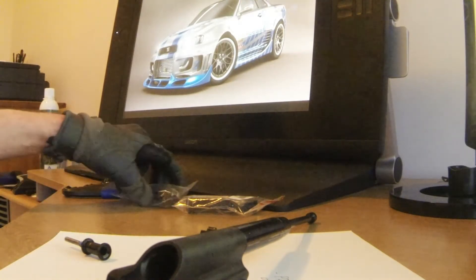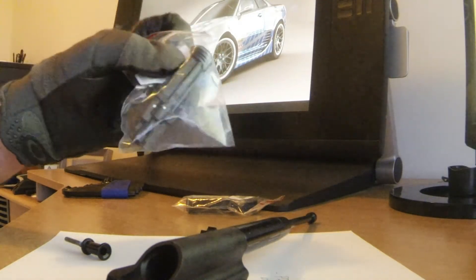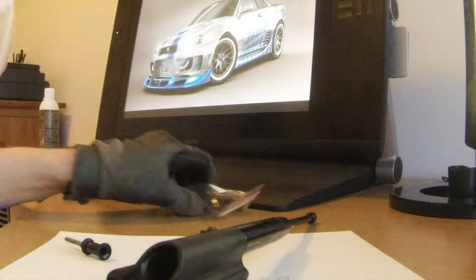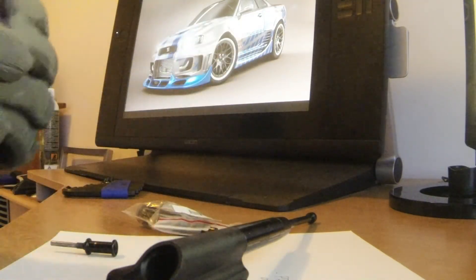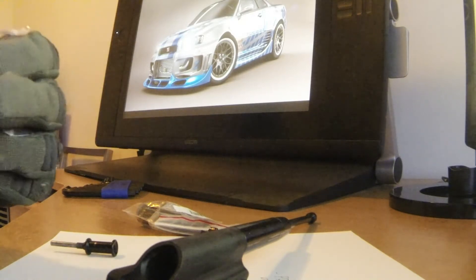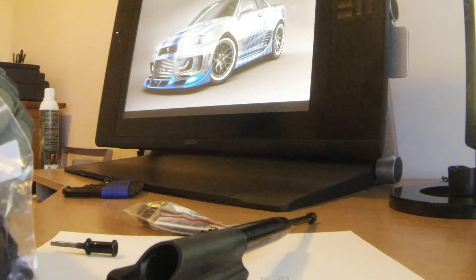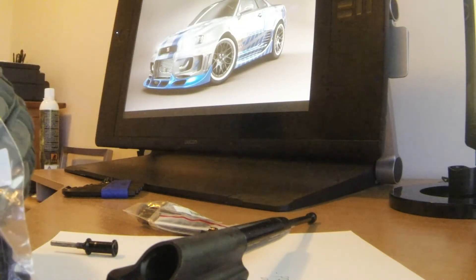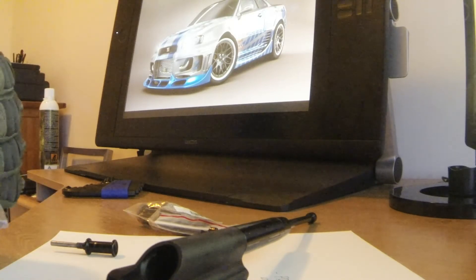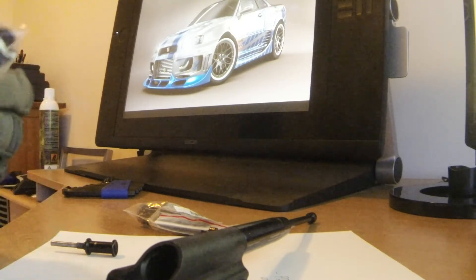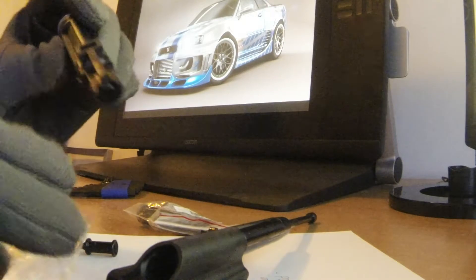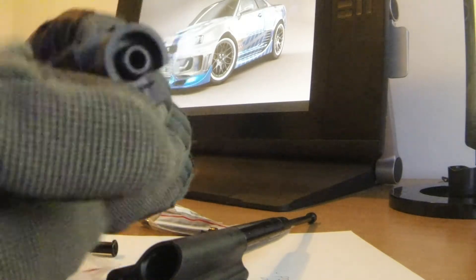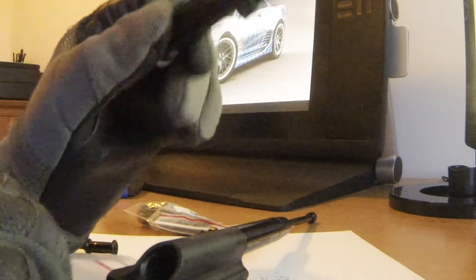But I ordered some new parts. I ordered new bolt nozzles and they have the tabs on them. I don't know if you can see this. Alright, so here are the tabs. You can see the two tabs. And I think the longer one here snapped off.